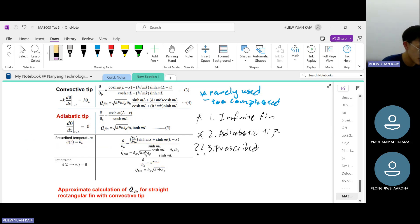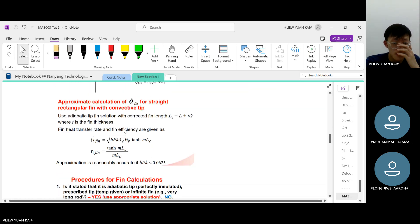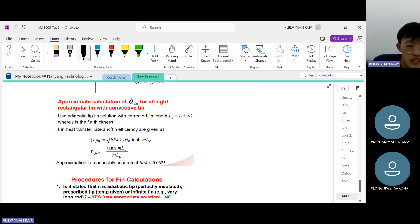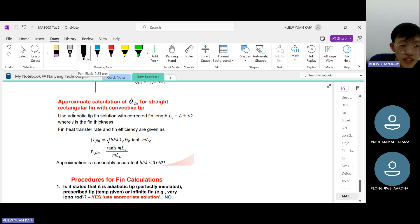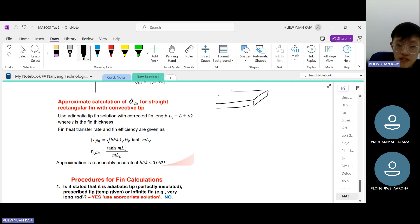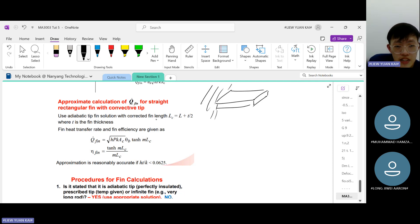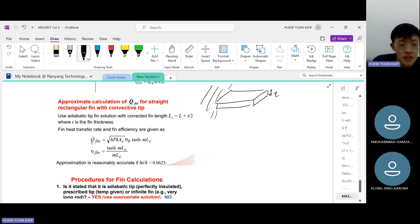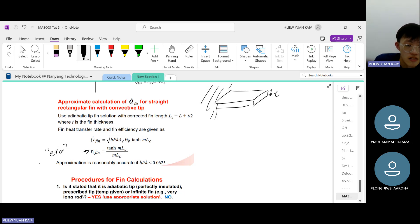Here's another important slide: approximating the heat transfer rate for a straight rectangular fin. A straight rectangular fin has a rectangular cross-section, jutting out from a base. The approach is to use the adiabatic tip solution with a corrected fin length L_c, where the correction accounts for the fin thickness t.